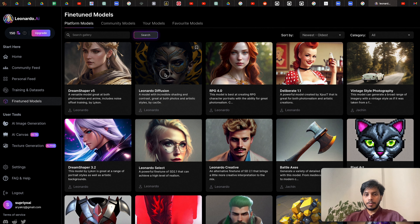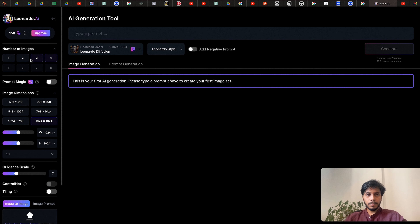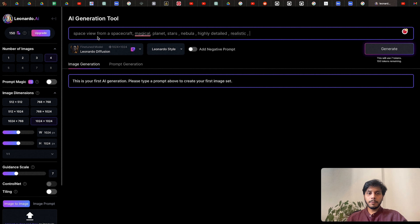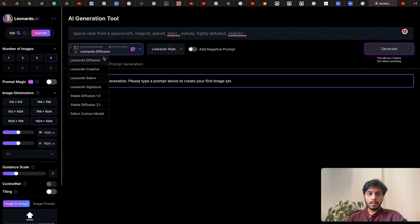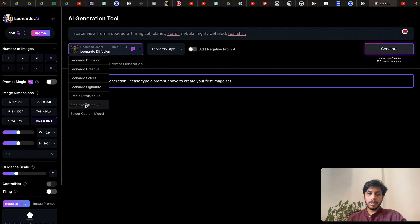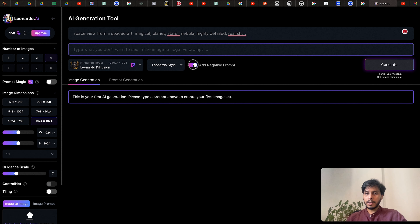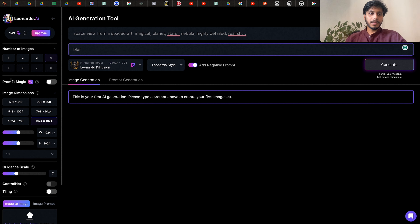Let's try with Leonardo Diffusion — select the model and click 'Generate with this model' and you'll be taken to the generation page. This is the area where you provide the text prompt. Let's try this prompt: 'space view from a spacecraft, magical planet, stars, nebula, highly detailed and realistic.' Here you can select the diffusion model — Stable Diffusion 1.5, Stable Diffusion 2.1, or Leonardo Signature — and you can add a negative prompt.